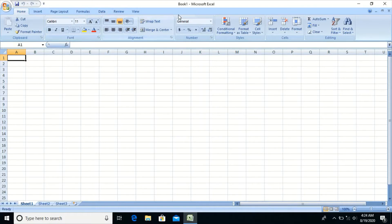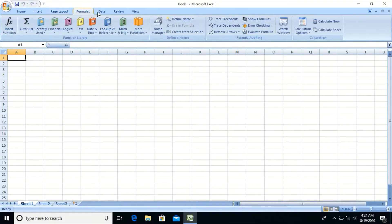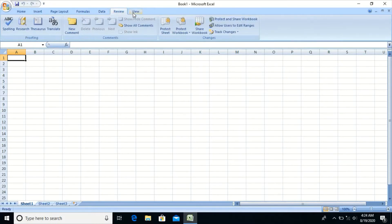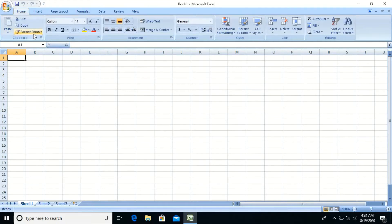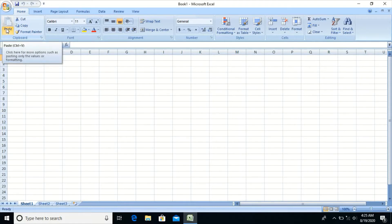Below the application bar, we have the ribbon, on which we have various tabs such as Home, Insert, Page Layout, Formulas, Data, Review, and View. In every tab, we have various groups wherein related options or commands are grouped. Every group has various command buttons which are used to perform various operations in the Excel workbook.